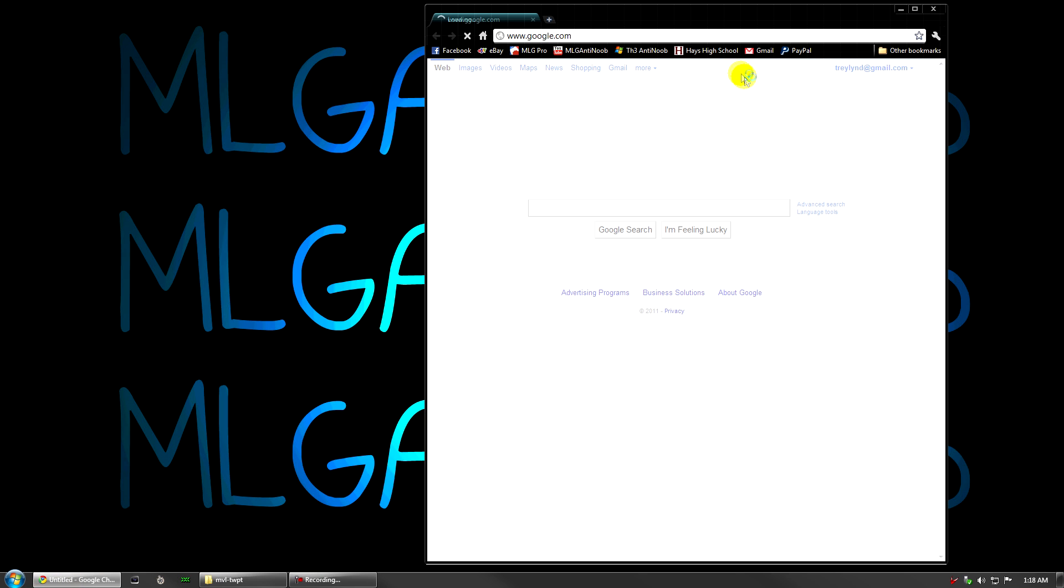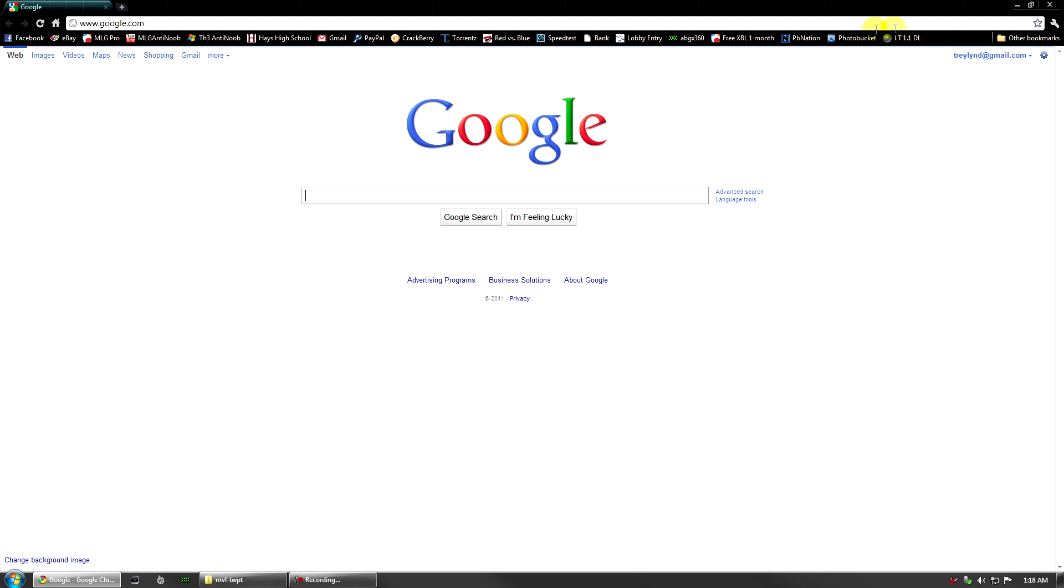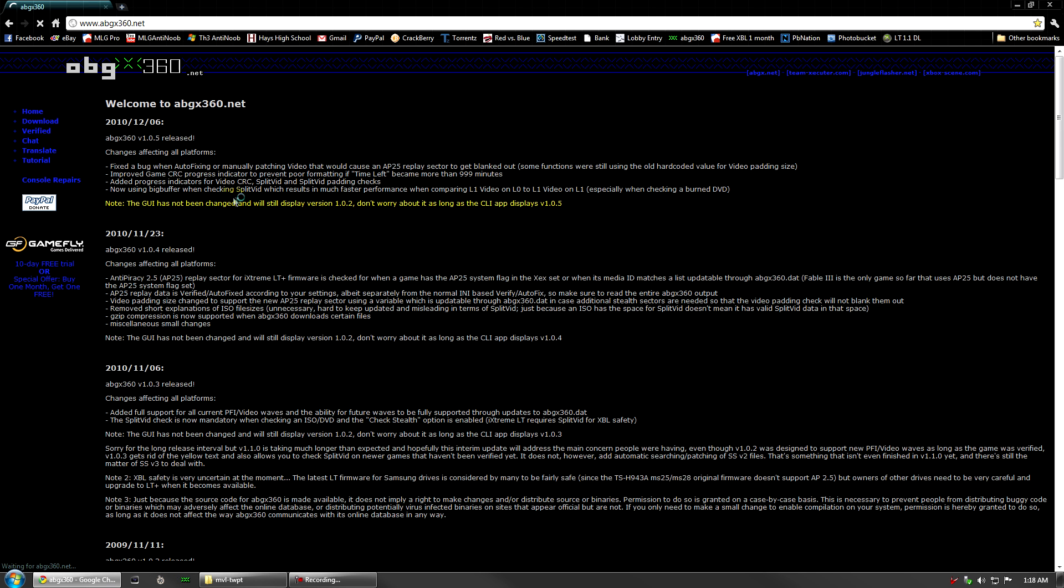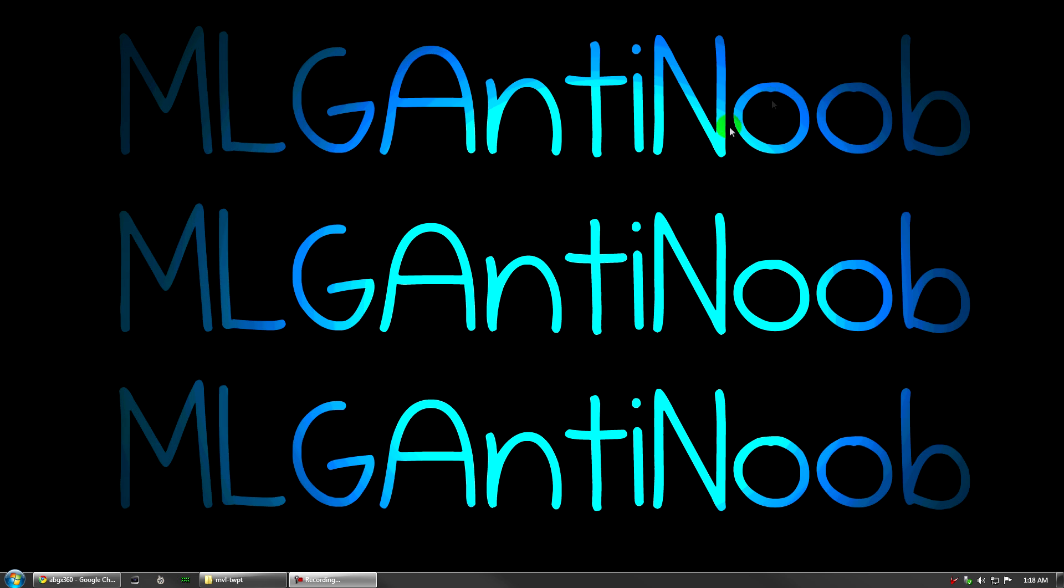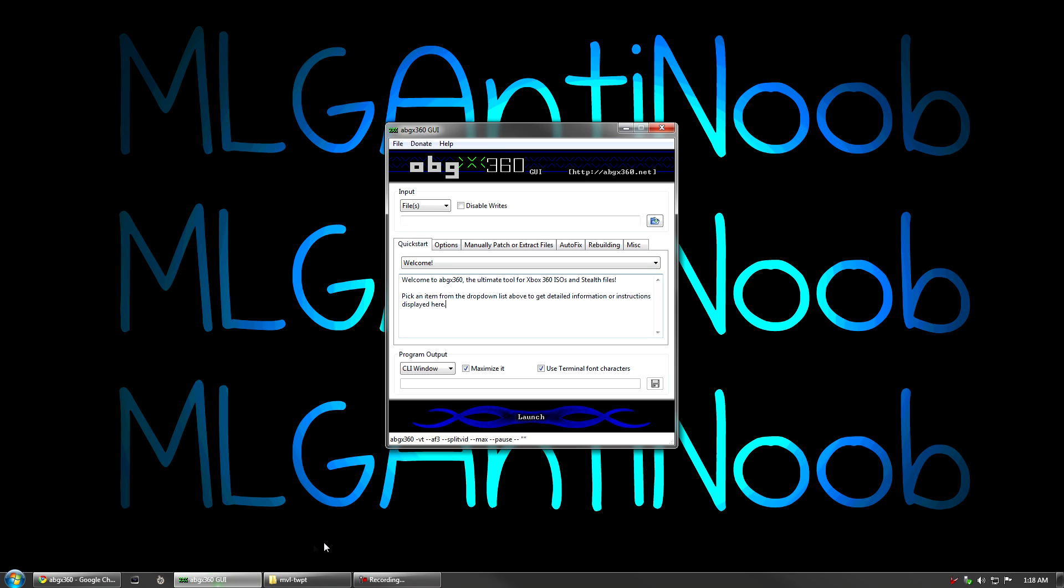You're going to need to open up your web browser and go to abgx360.net. Then you're going to want to go to the download tab and download the latest version of ABGX 360. I already have that done.